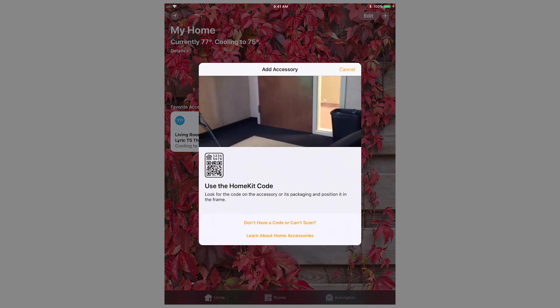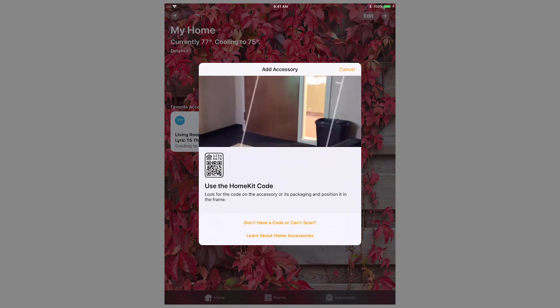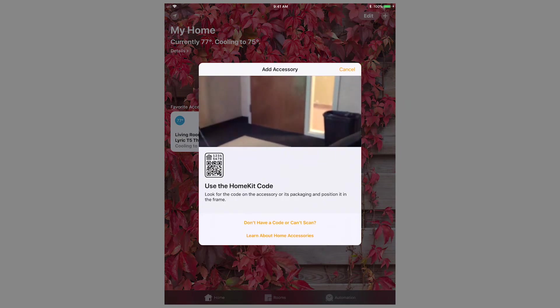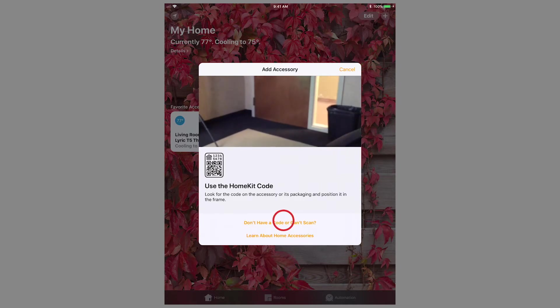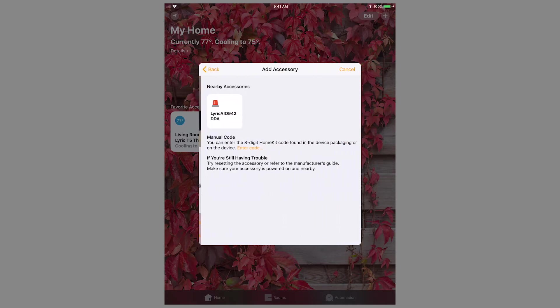When adding a device to HomeKit, you are presented with several options. By default, it will ask you to scan the HomeKit QR code. For the Lyric controller, choose the option Don't have a code or Can't scan.